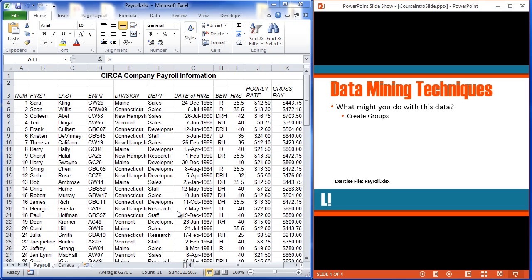I could do the same thing based on division, right next door to department. I want to get all the employees that are in the division of Connecticut, get them all grouped together, get all the Maine records together, and so on. So I've got some natural groups that just intrinsically are built into this data set.